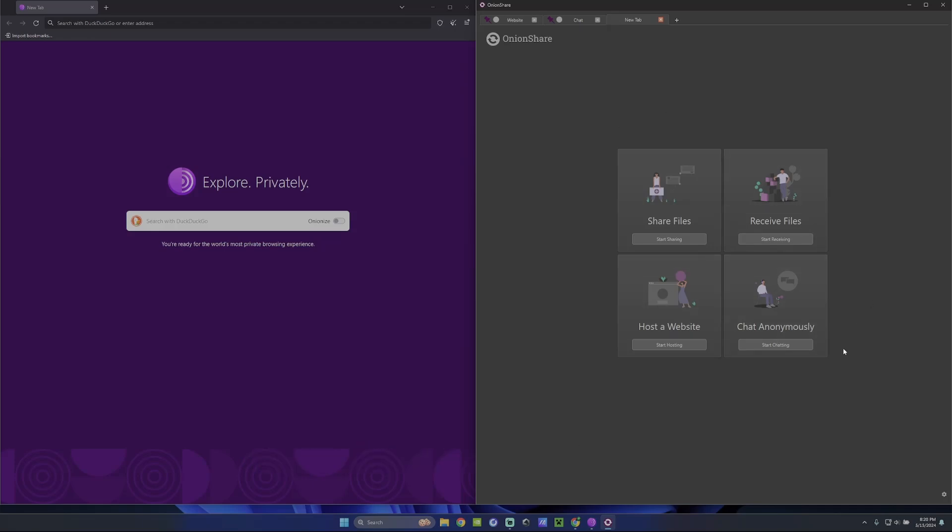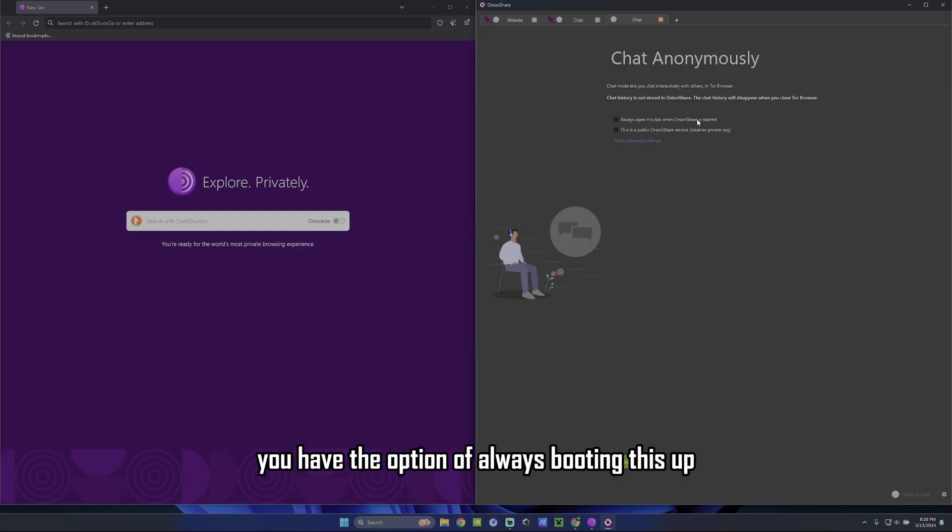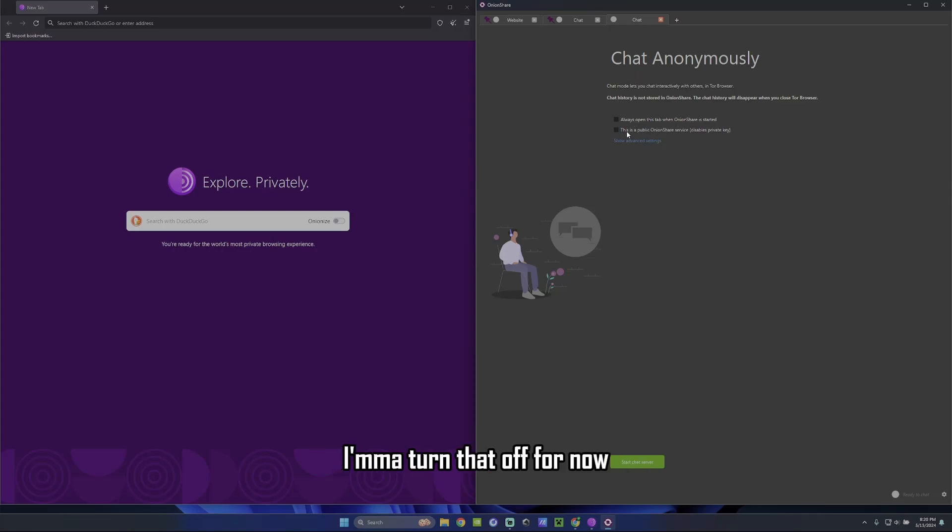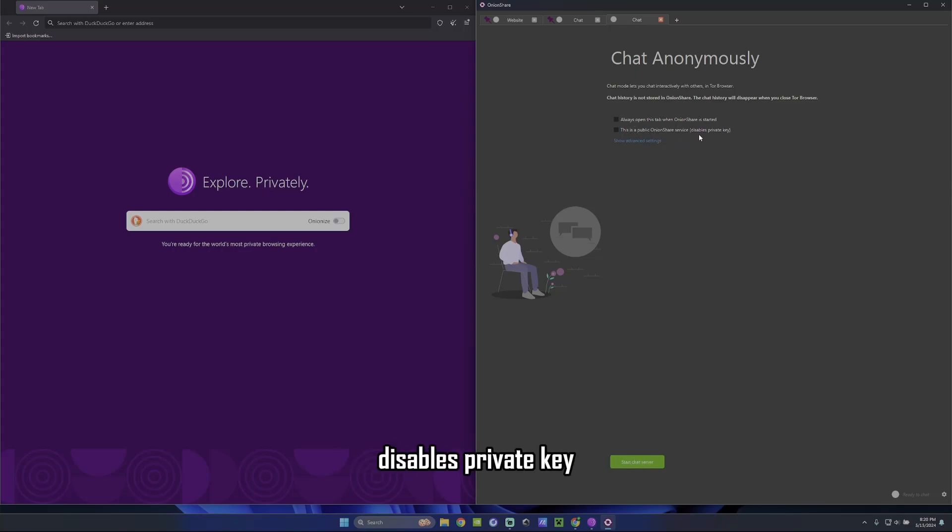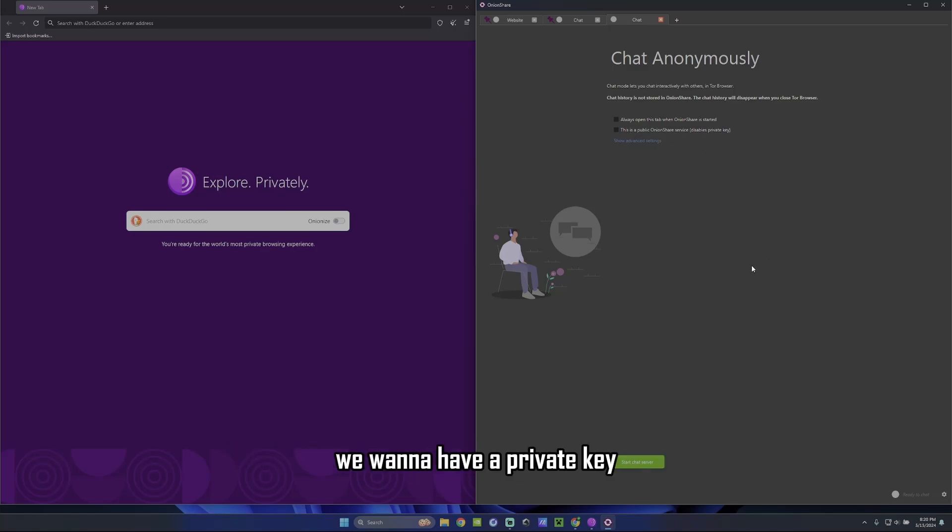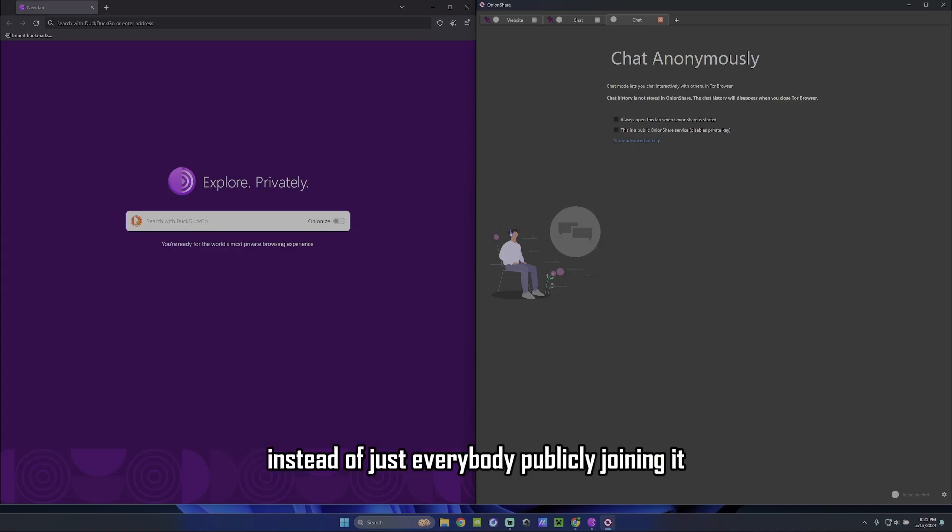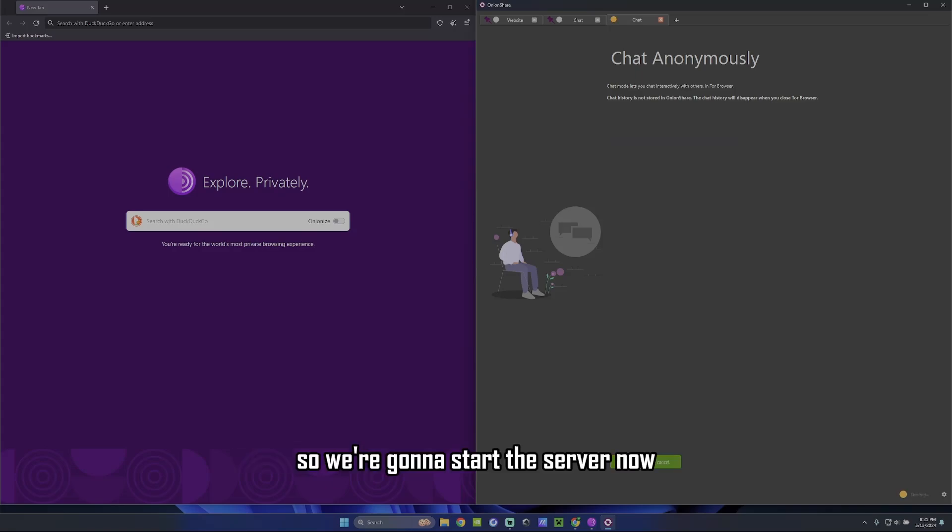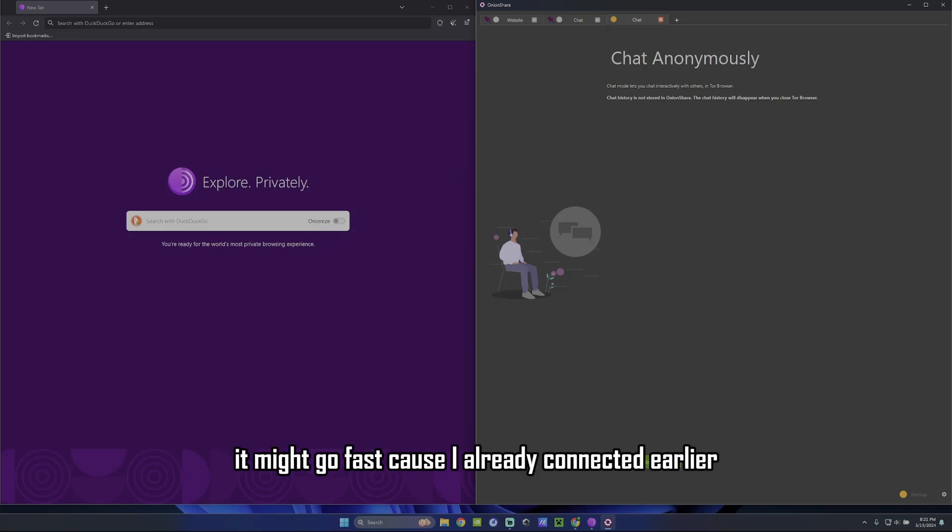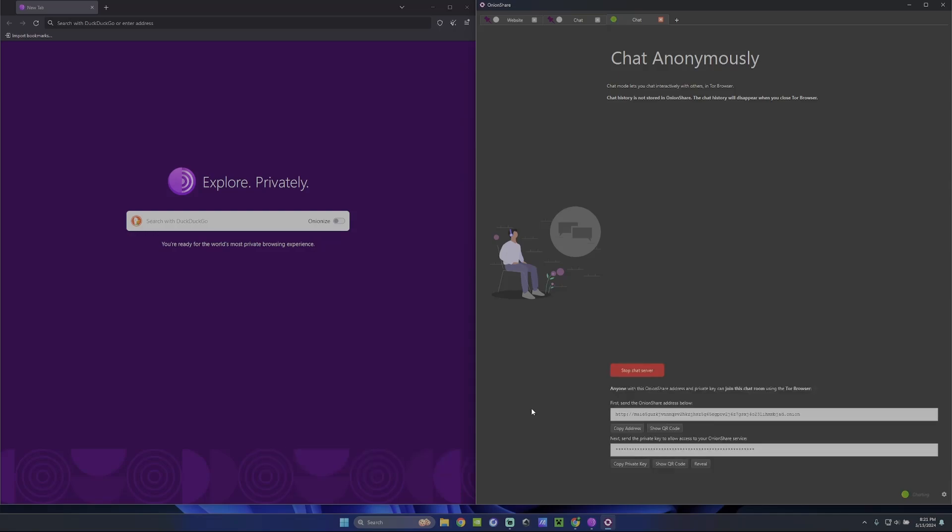So let's go ahead and create a dark web chat room. And you're going to set up the server right now. So you guys hit start chatting. You can have the option of always booting this up when you turn on this application. I'm going to turn that off for now. This is a public OnionShare service disables private key. For this demonstration, we're going to not click that. We want to have a private key, so we only have certain people joining the server instead of just everybody publicly joining it. So we're going to start the server now. Just give that a minute. It might take a little bit at first. It might go fast because I already connected earlier. But this is going to create a chat room server. And here it is.